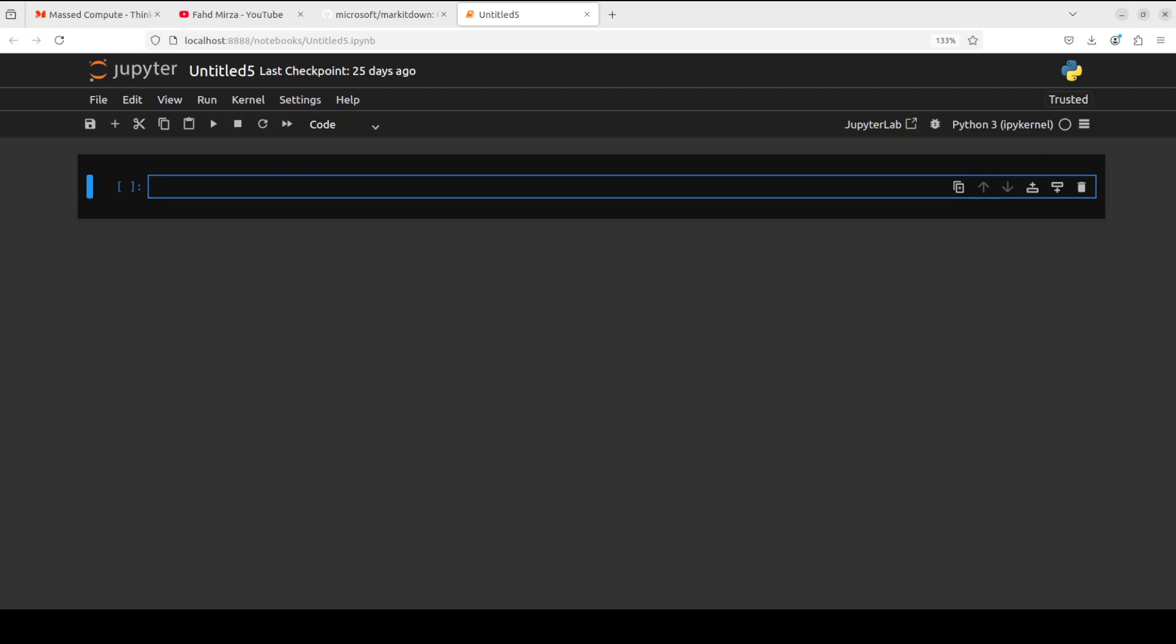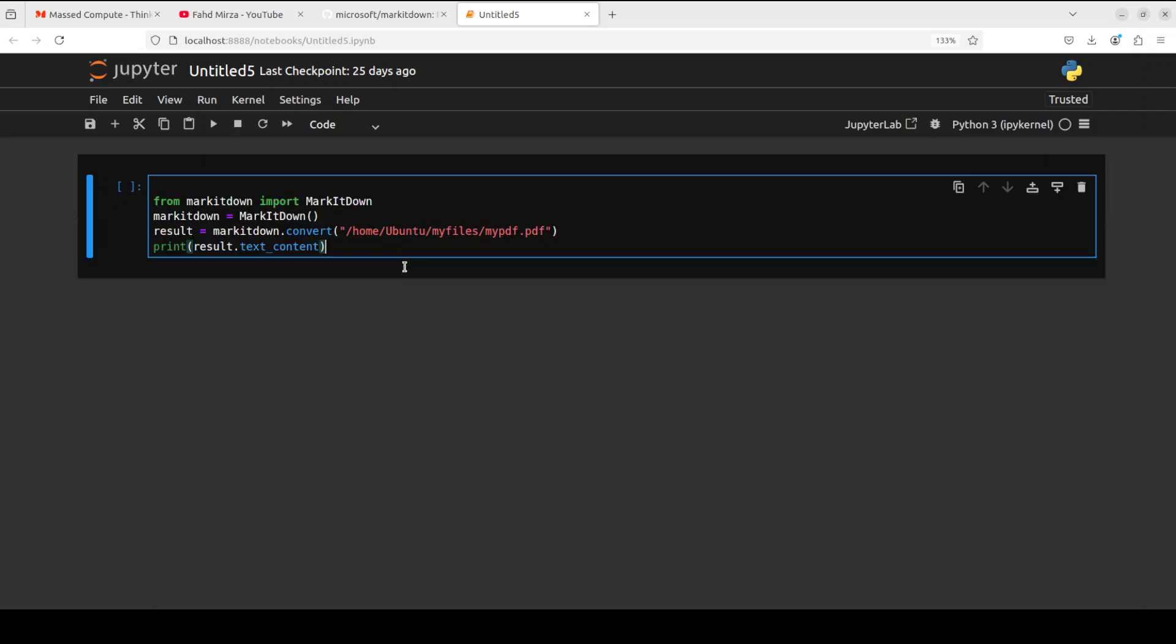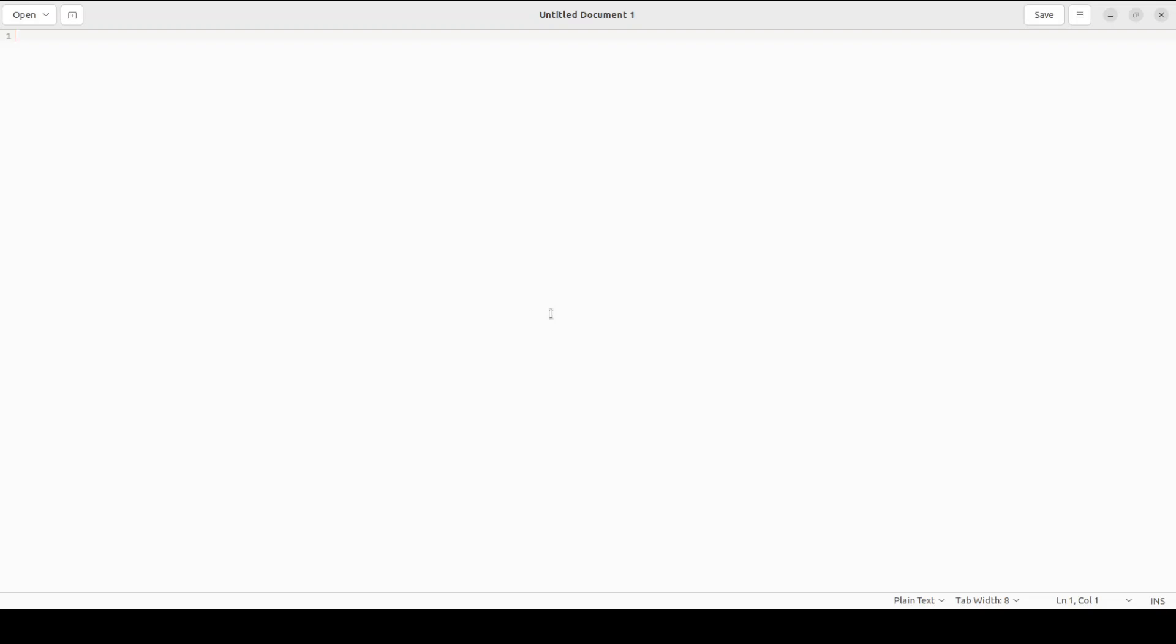Okay, so let me now show you how you can use this MarkItDown. It's fairly simple, you see we are importing this library MarkItDown and then I am instantiating this MarkItDown.